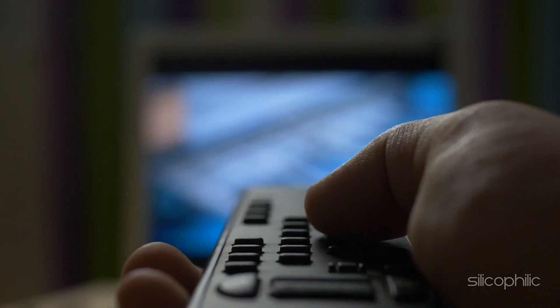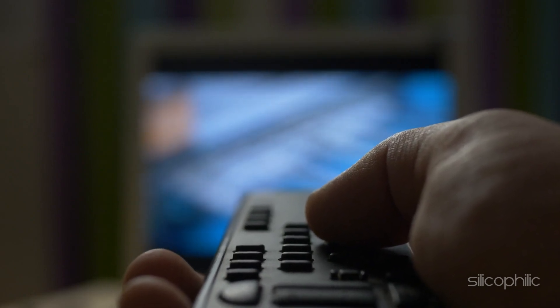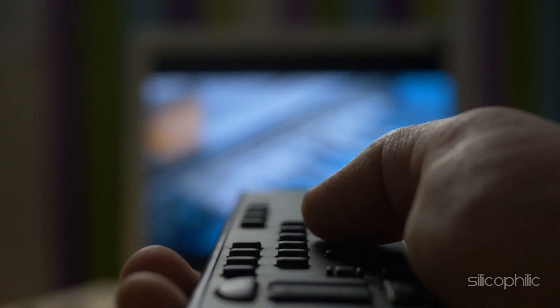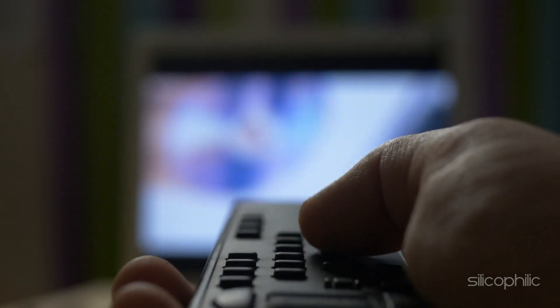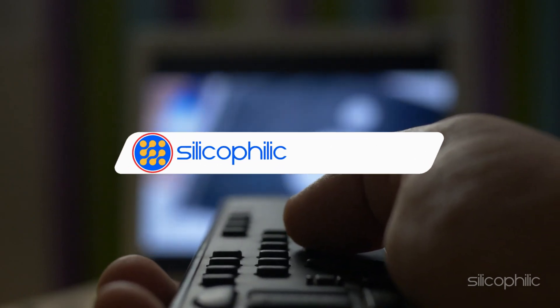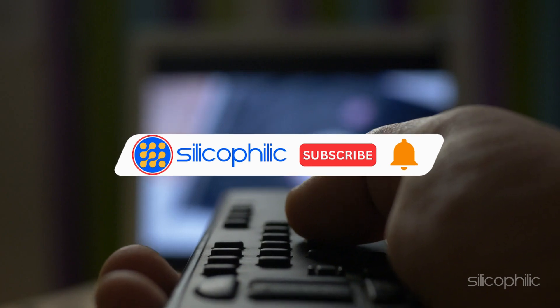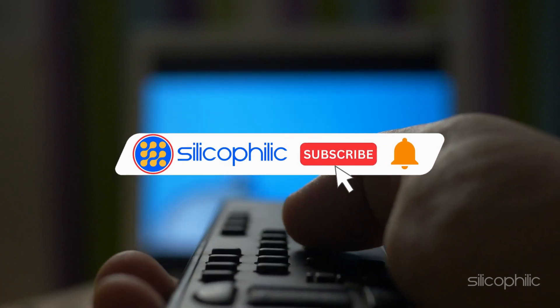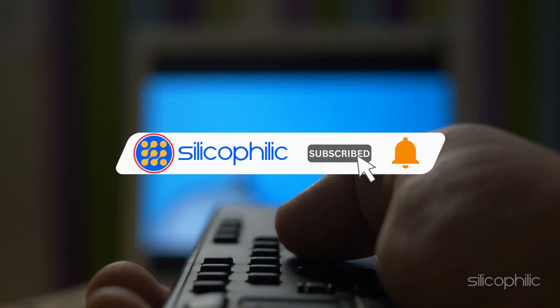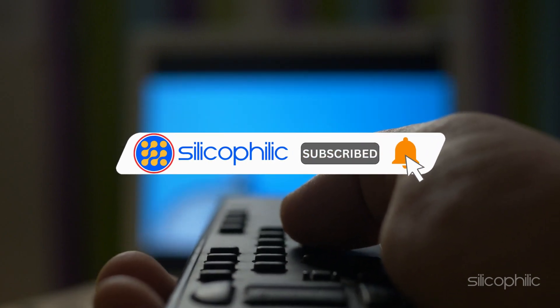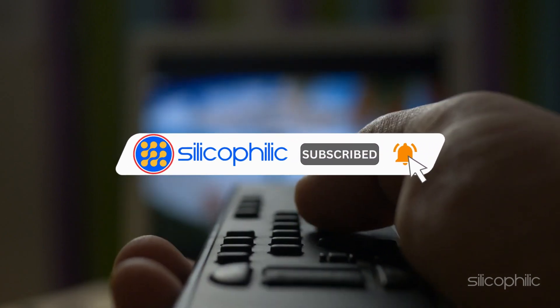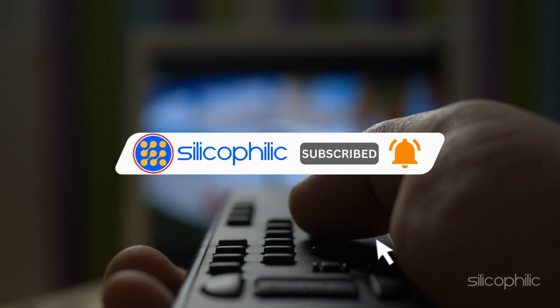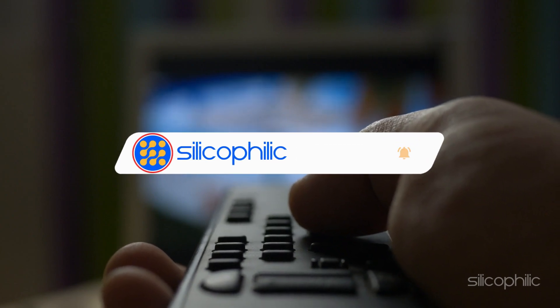And there you have it. Four different solutions to help you fix the Disney Plus error code 42. We hope one of these methods worked for you.